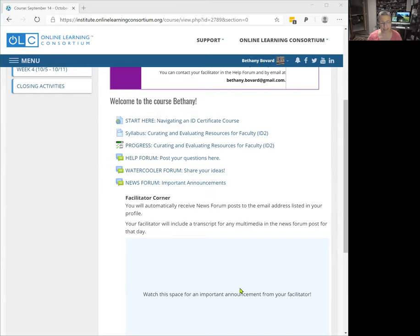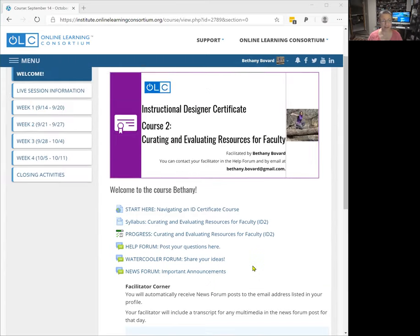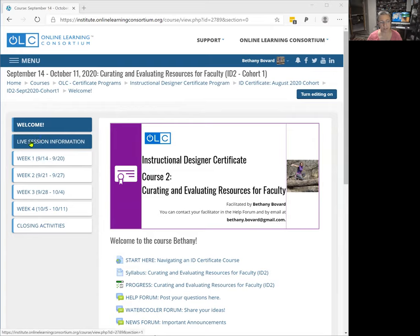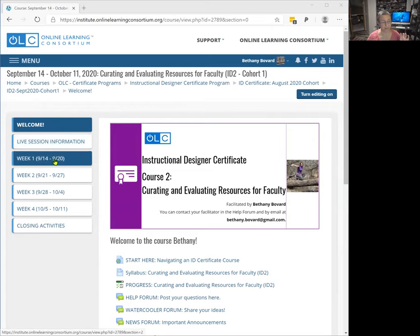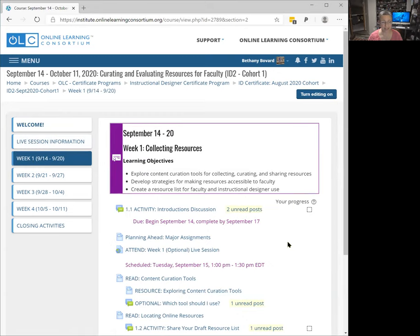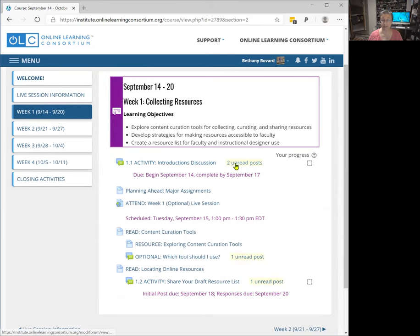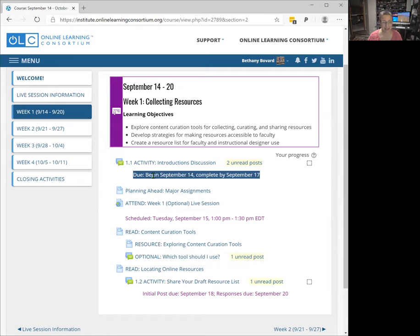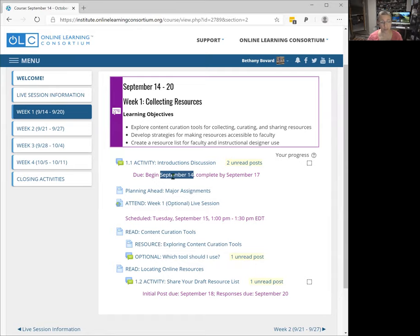I also will post media and stuff in this area here. There's live session information posted here, but it's also posted each week. So I'm going to go ahead and go to week one just to give you a heads up. We've got our intro discussion — some people have already posted. Due dates are listed below all of the activities that have a deadline. The discussions generally have a due date where your initial response to the discussion prompt is due on one day and then your replies to others are due on another day.